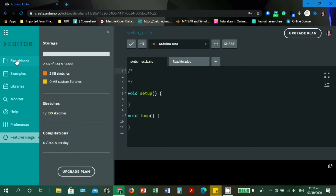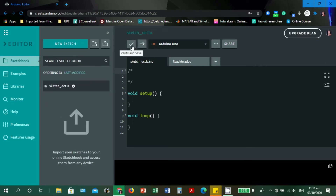Let's get back to the editor. We have the Verify and Save button — same icon as the IDE — and the Upload and Save button. This area determines where the Arduino board is. I haven't connected it yet, but when you first open the Arduino Web Editor as a new user, a prompt will appear asking you to install a plugin.